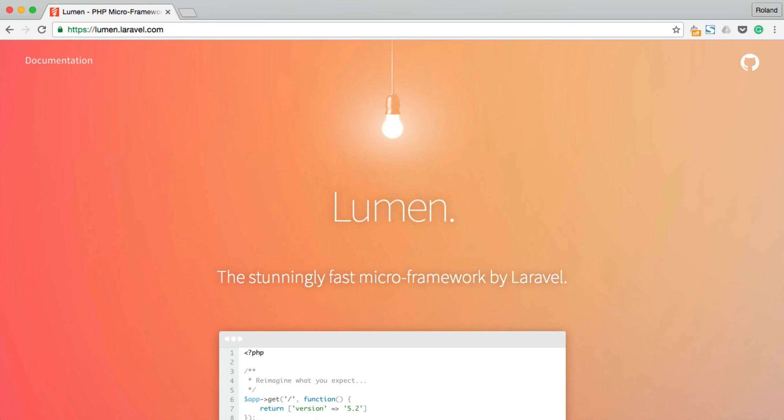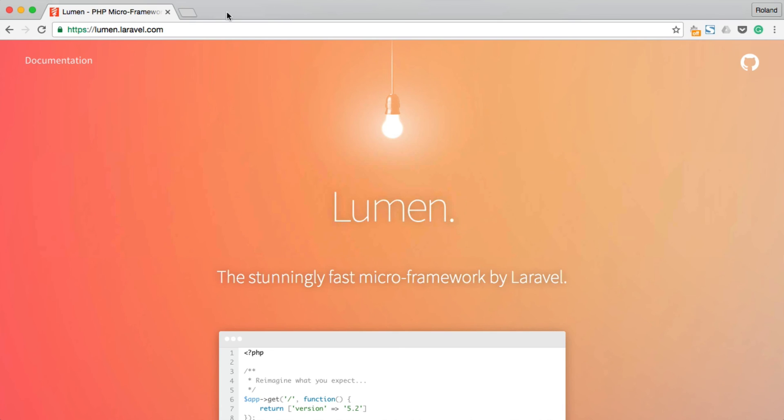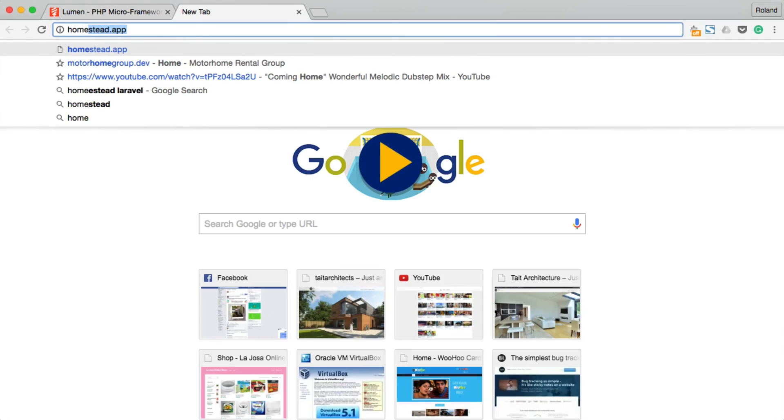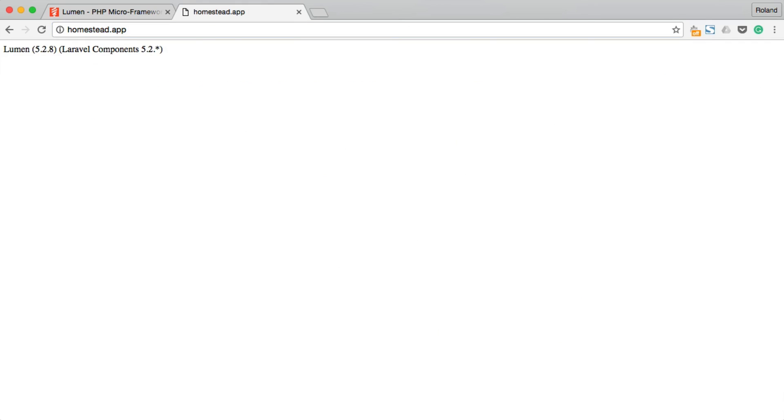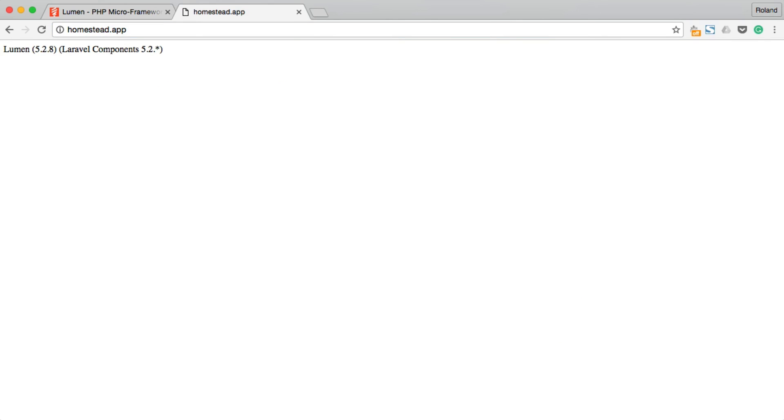After that, we can have a look at Homestead.app in our browser. Okay, it seems like we didn't break anything. That's good.